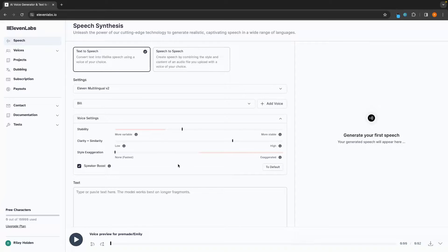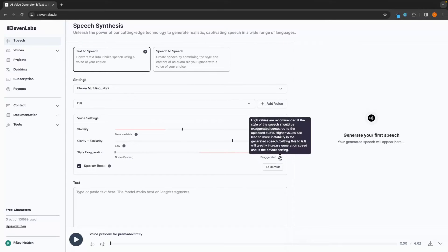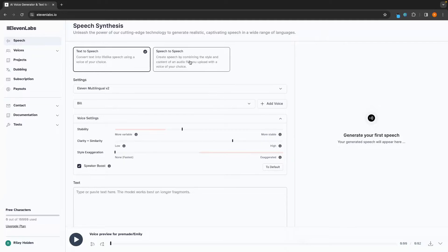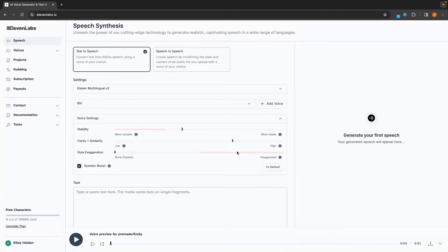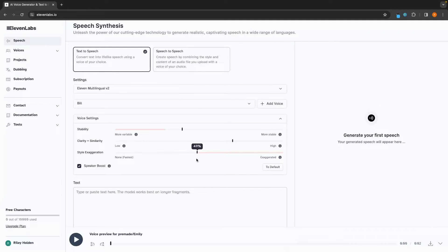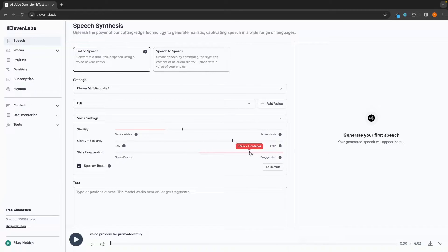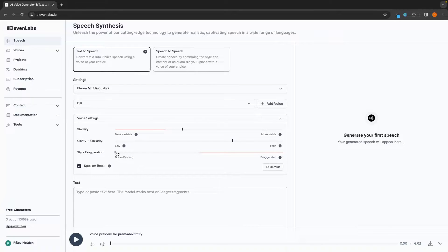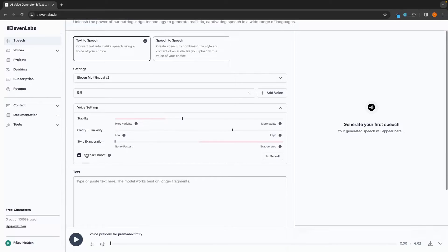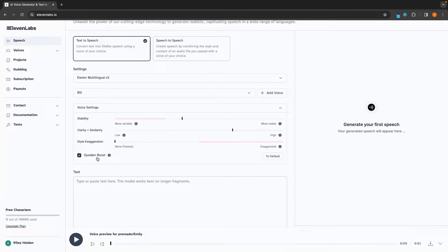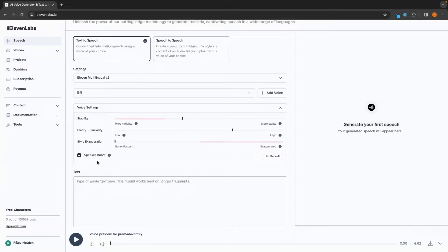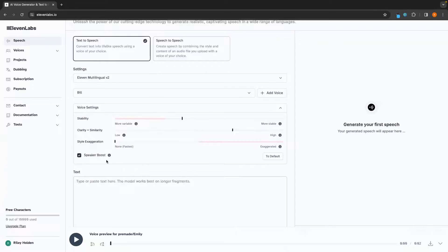And then for style exaggeration, this is usually only really going to affect the output when we use this speech to speech section. And it's going to exaggerate the style of the tone a little bit more. The more you turn this up, the longer it's going to take for the actual output and the voice to be generated. And also it can lead to a little bit of instability in the speech. So I'm just going to leave this as zero for now. This is the default and then you always want to leave speaker booth on and it gives the speech just that extra bit of clarity.